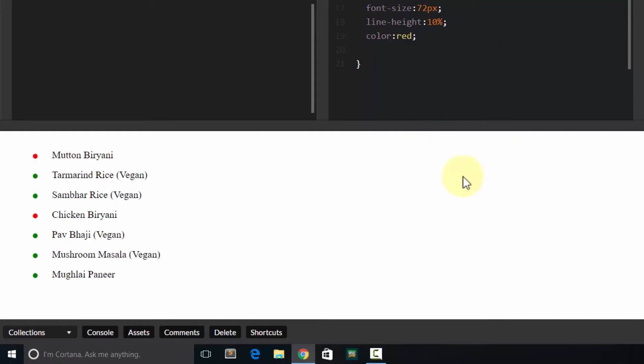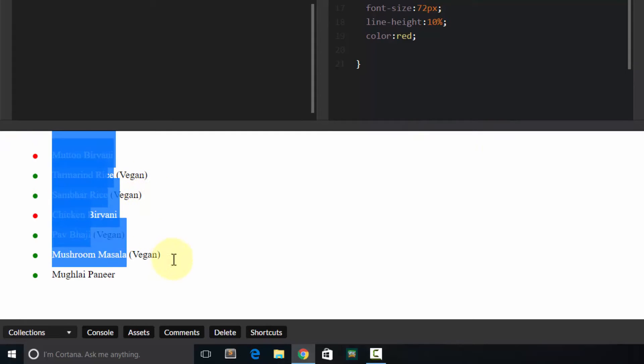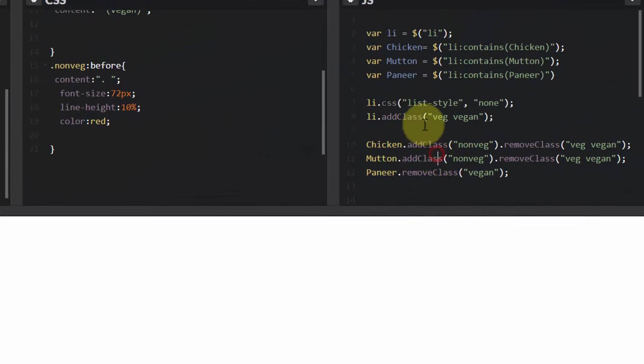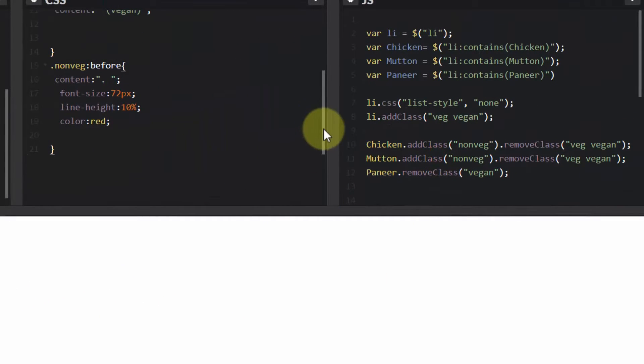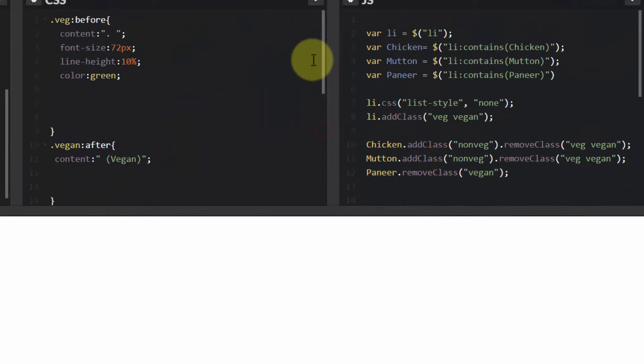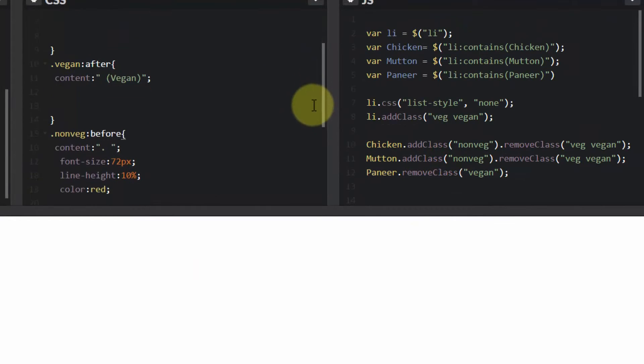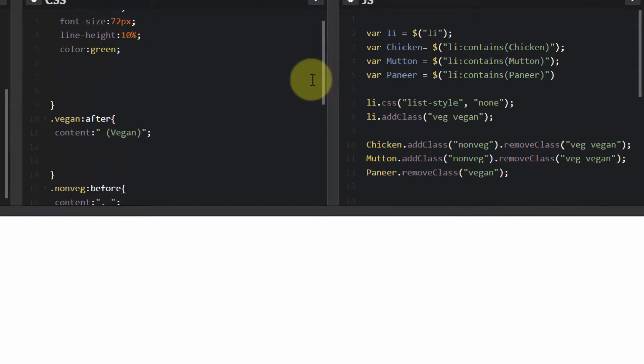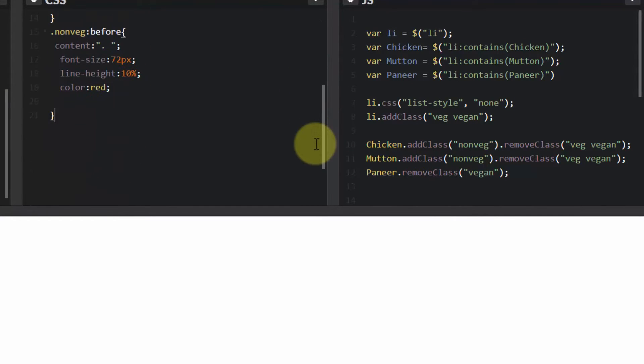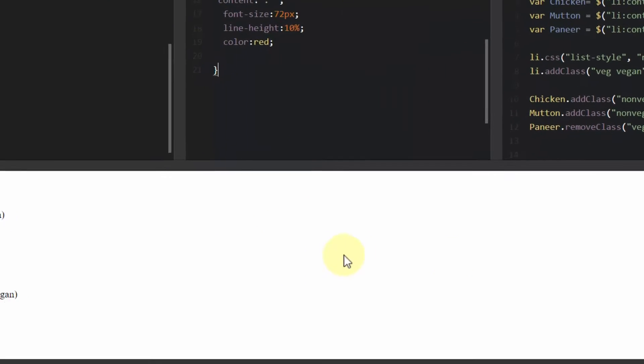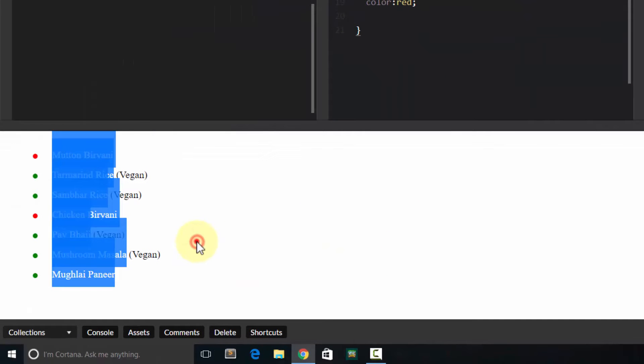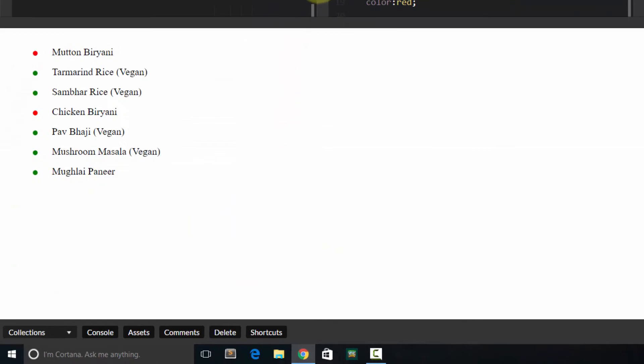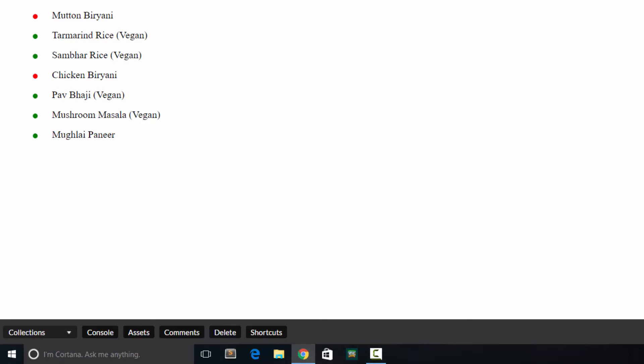And that's it. See, this is the final product. Just adding and removing the appropriate class at the right time. And using colon before colon after pseudo classes. And we have what we always wanted to get.